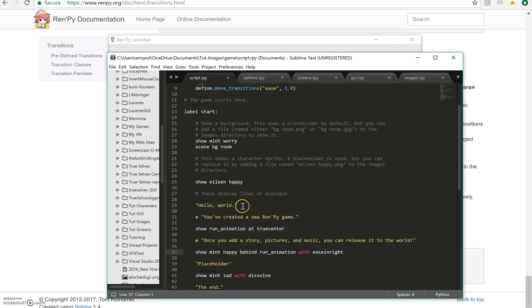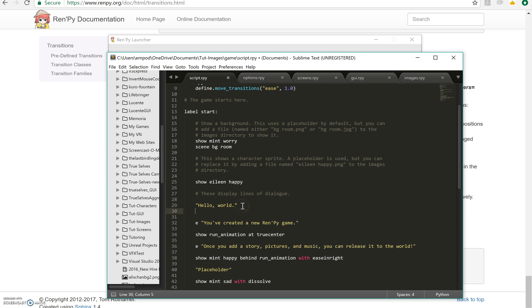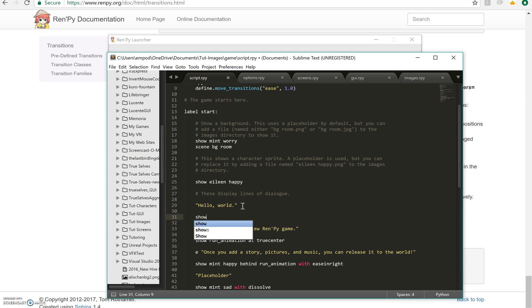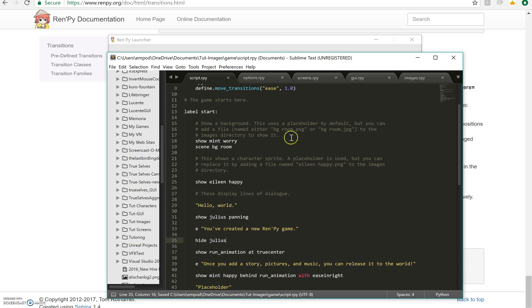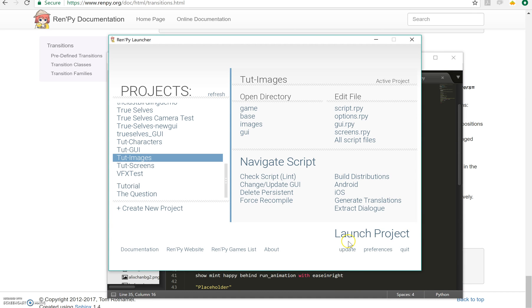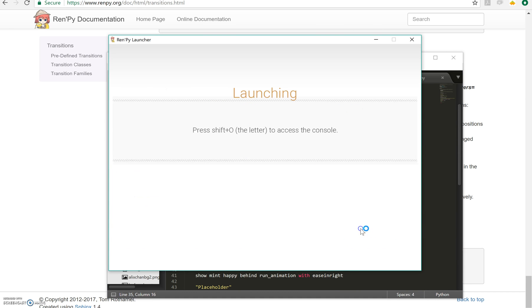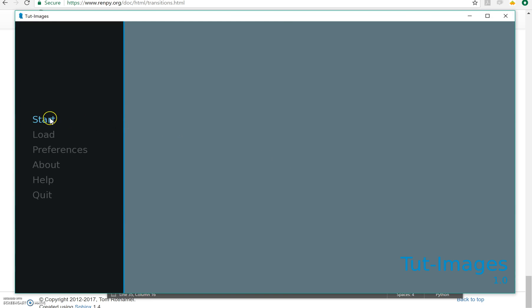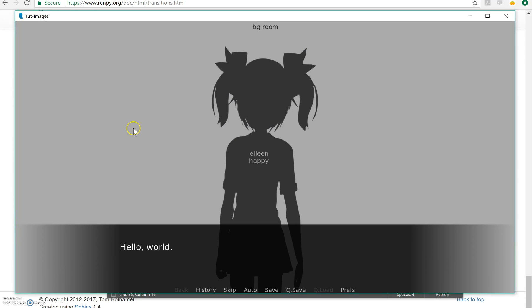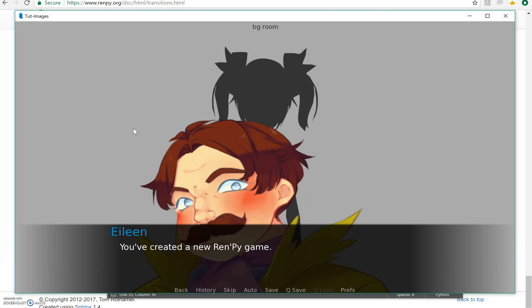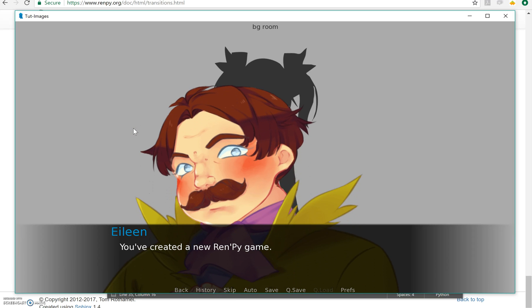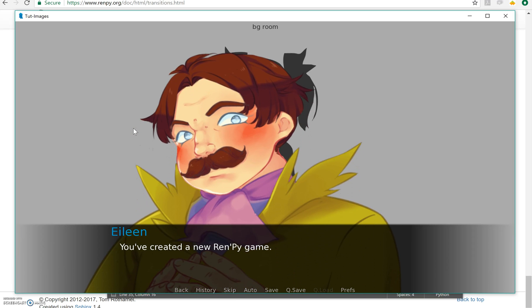I'm going to put show Julius Panning here. And then afterwards I'm going to say hide Julius which is how you get rid of an image when you don't want it there anymore. There he is. There he goes. It's a nice big image.